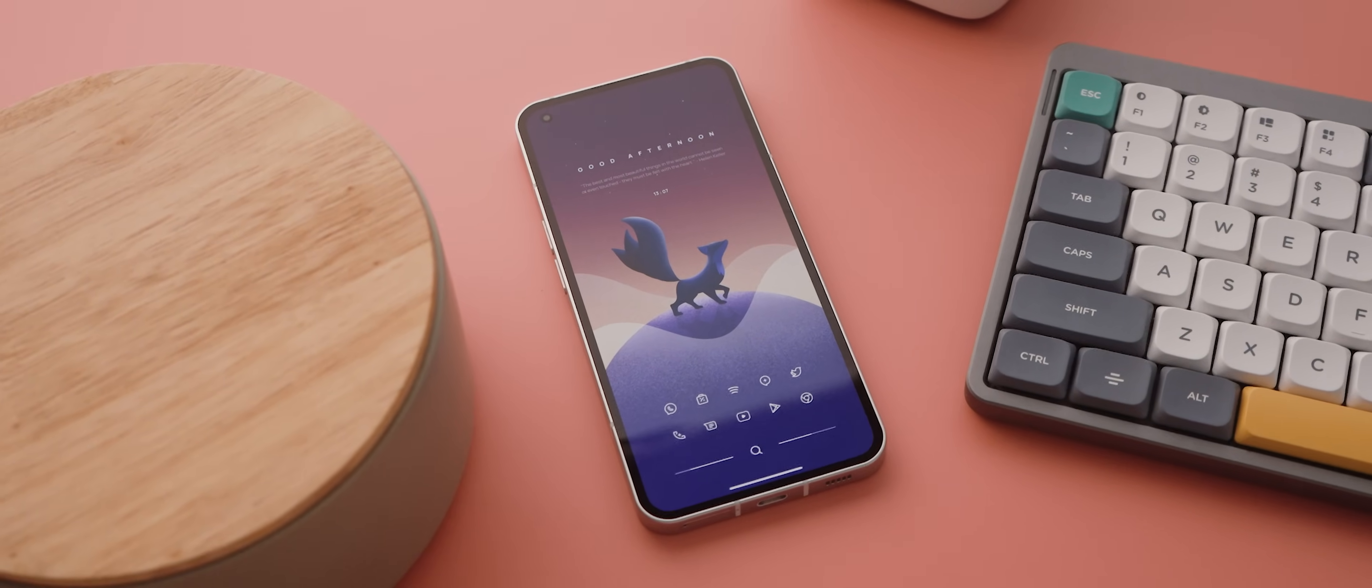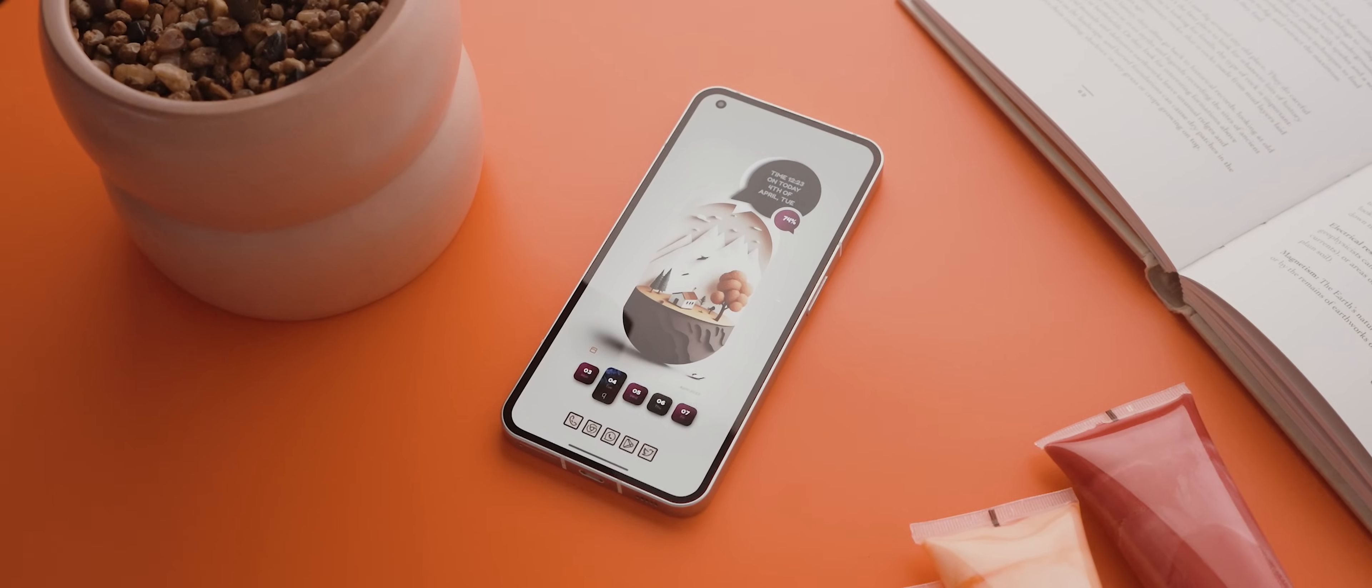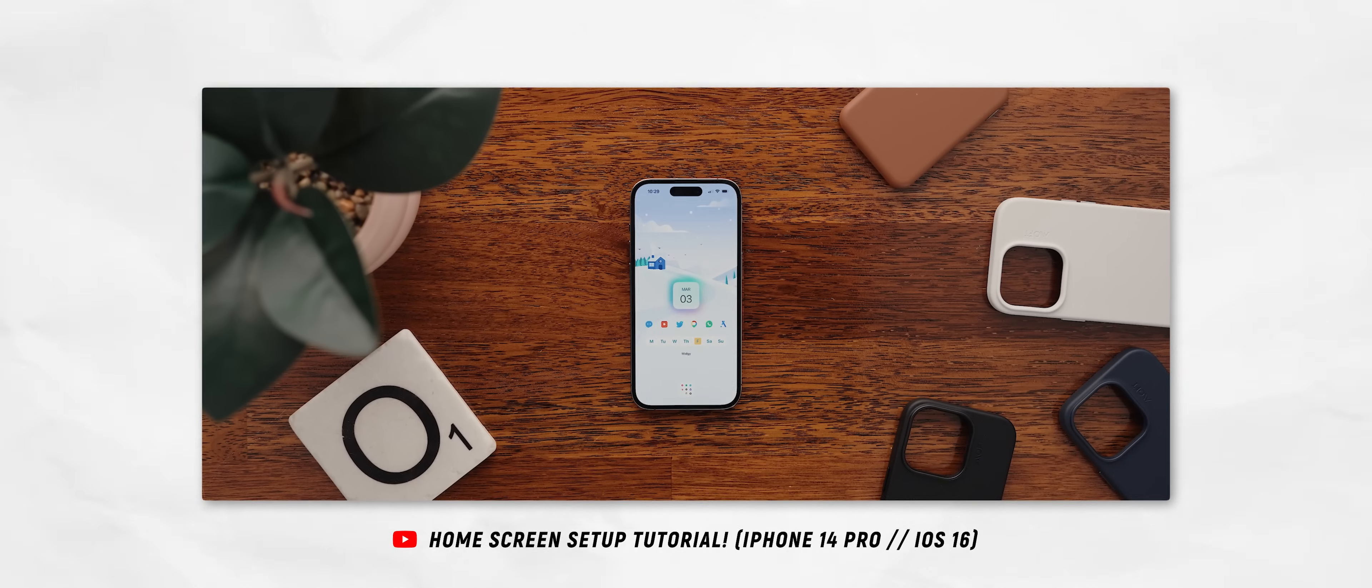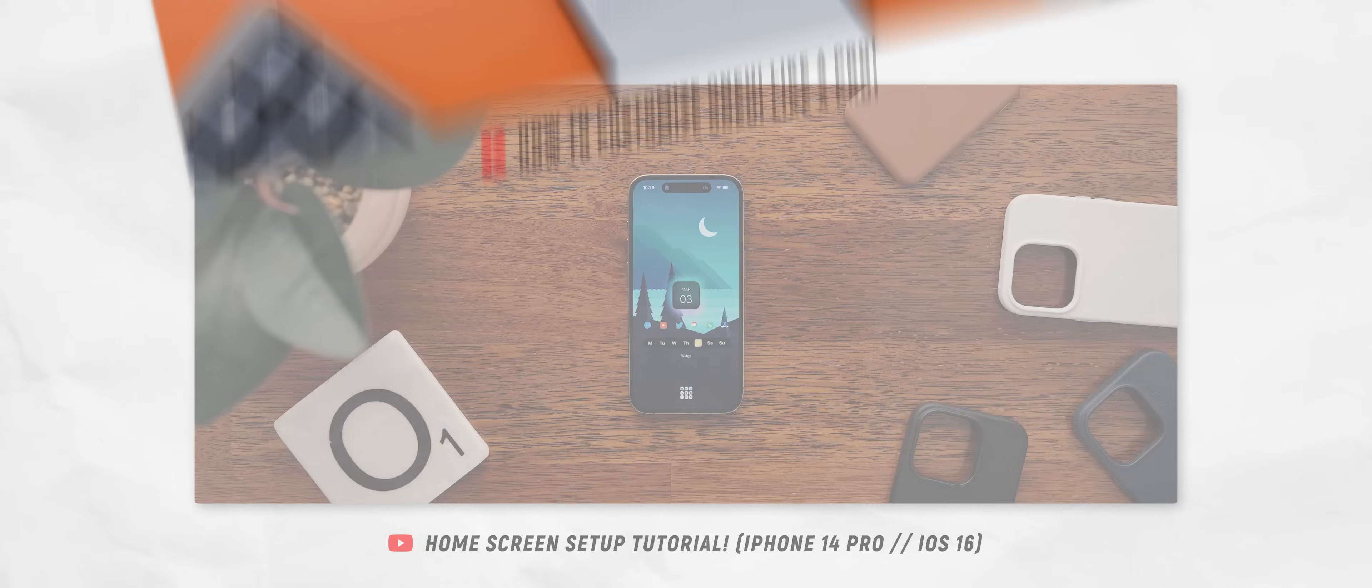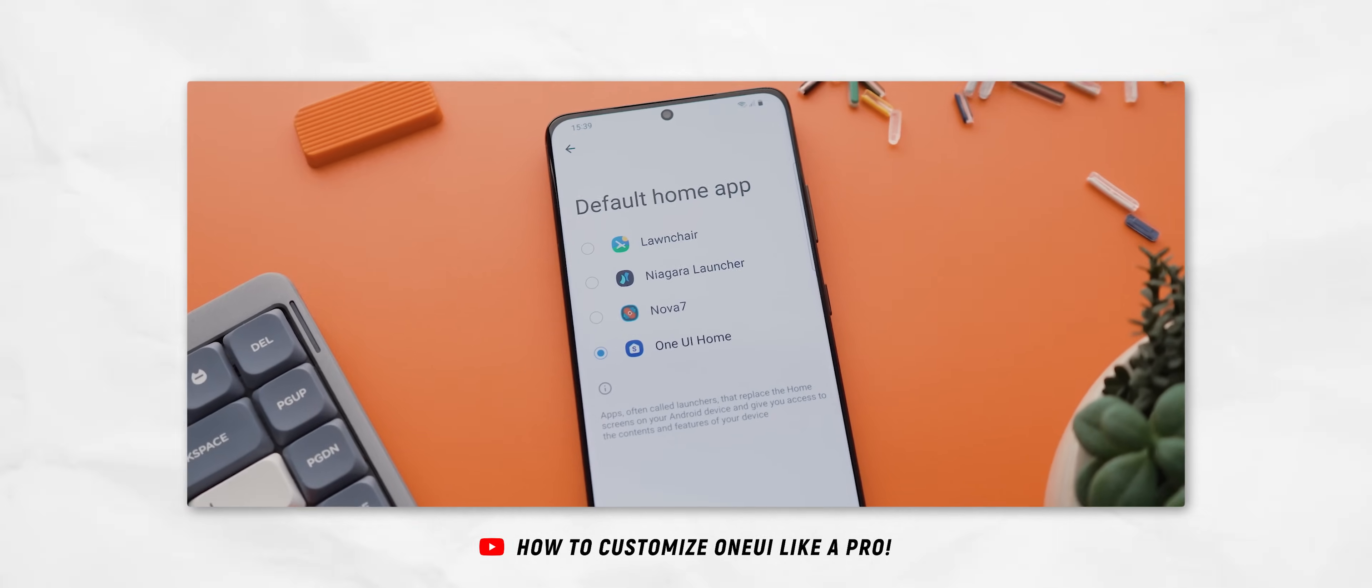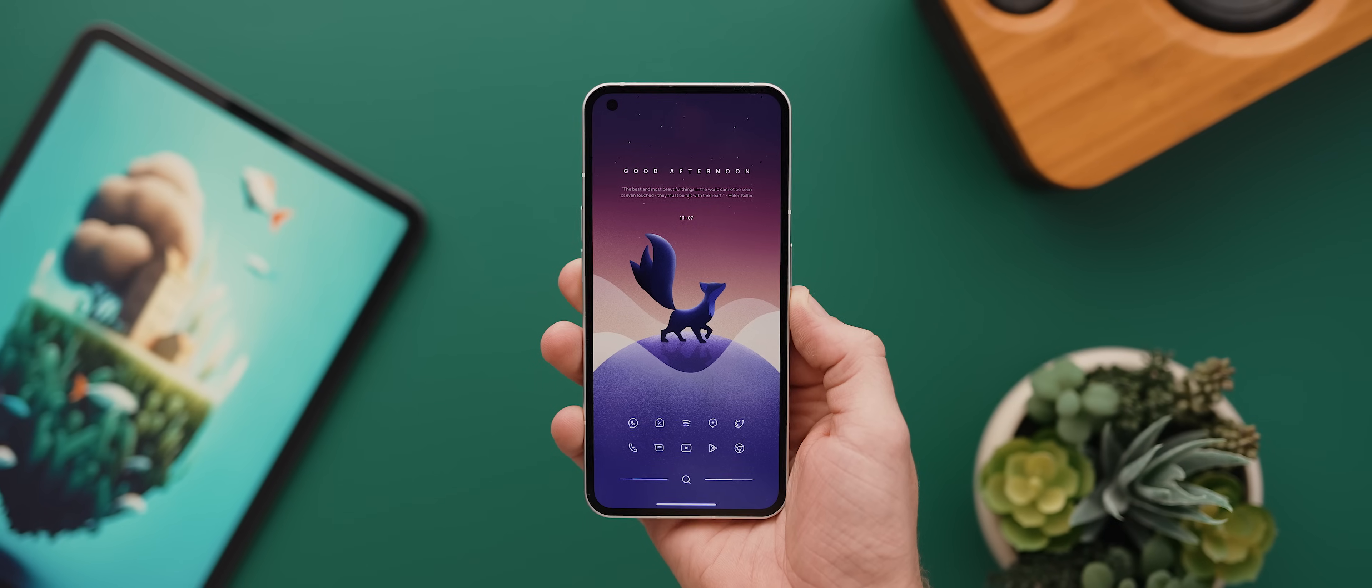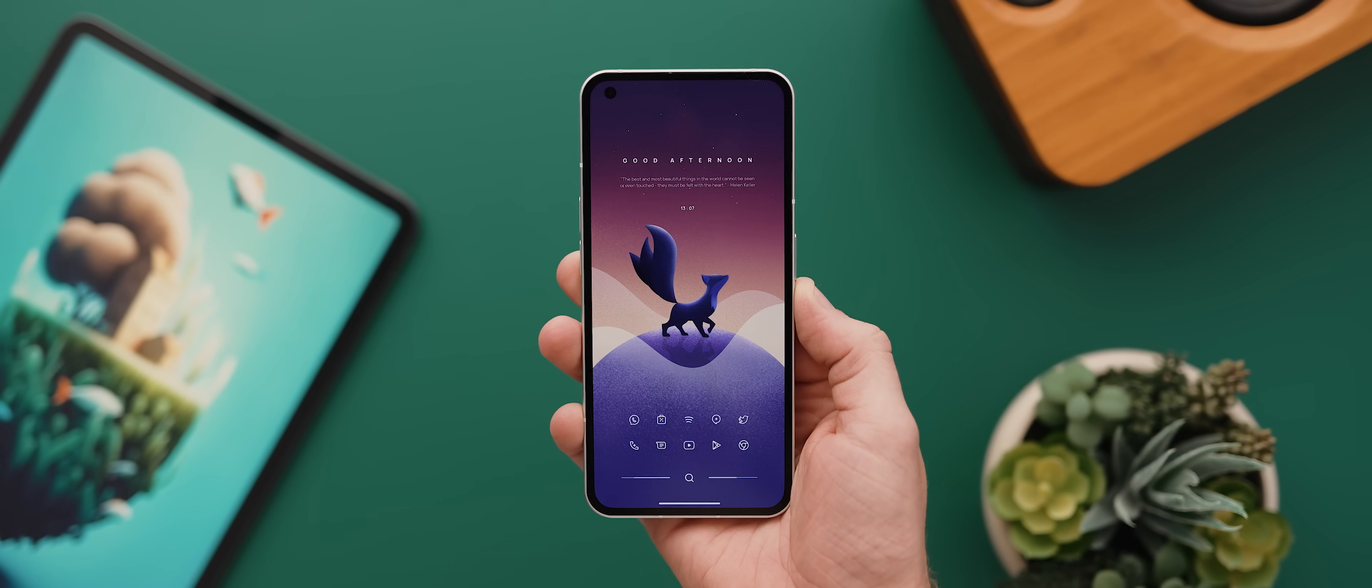So we are well into 2023 and whilst we have done a video focusing on customizing iOS devices and even a video all about One UI customization for Samsung phones, we are still yet to do a video that focuses on customizing any Android device. And so for today's video, I'm going to walk you through a detailed step-by-step guide breaking down exactly how you can customize any Android phone.